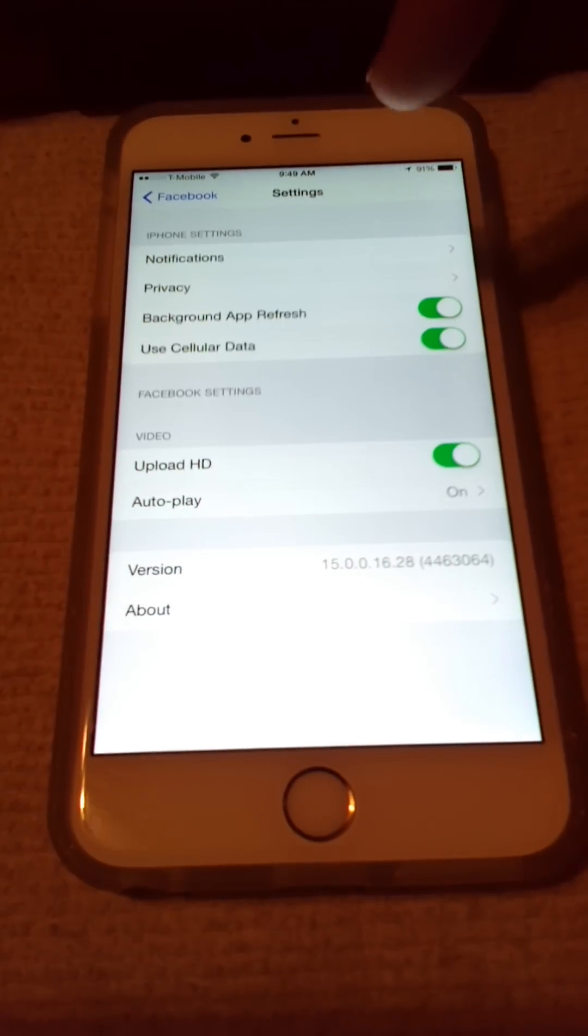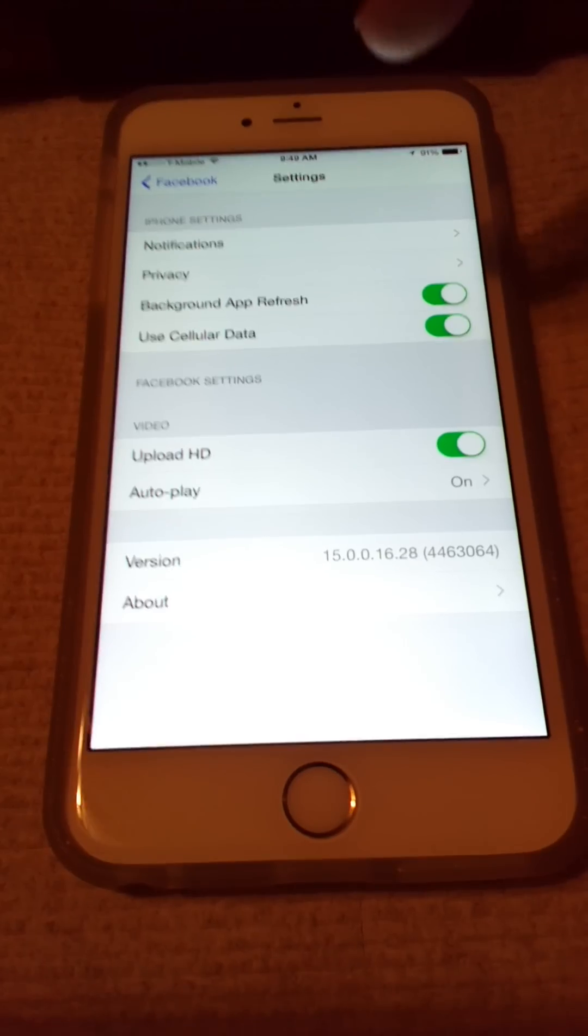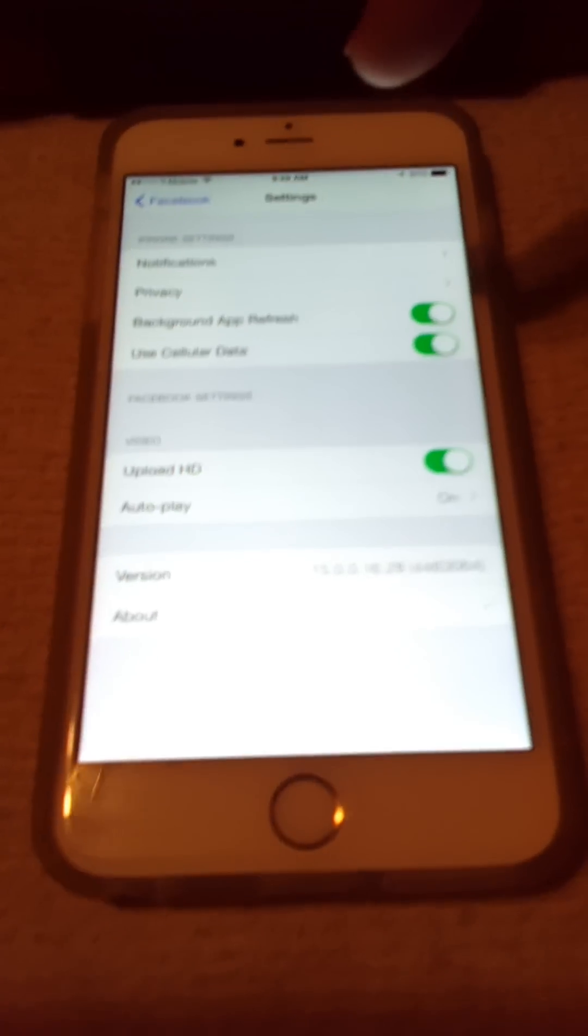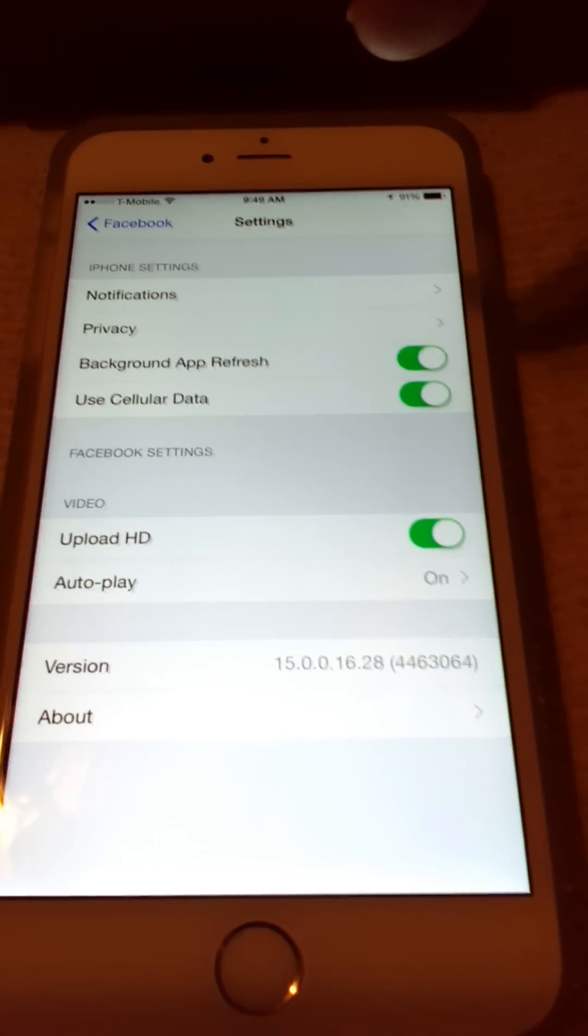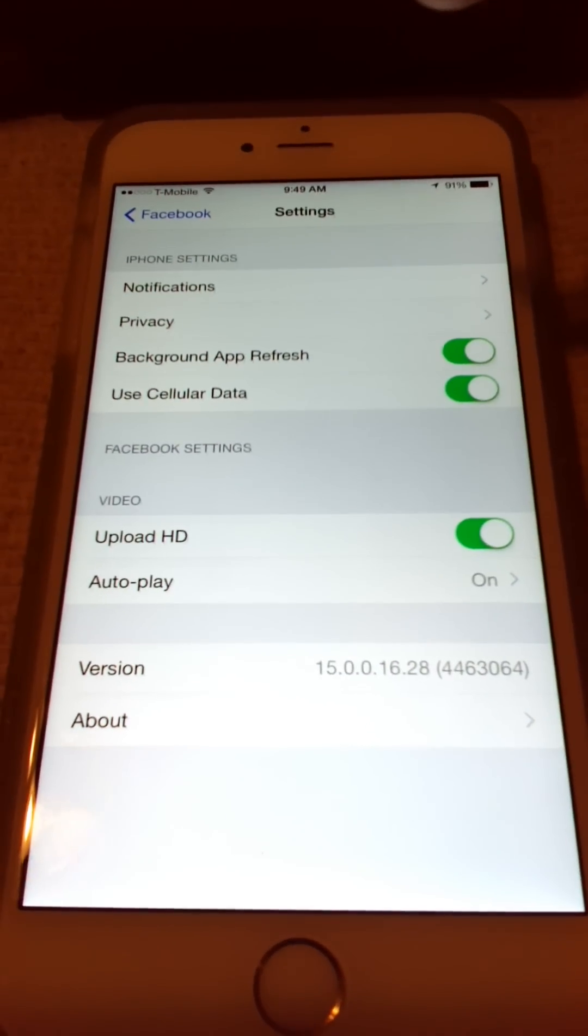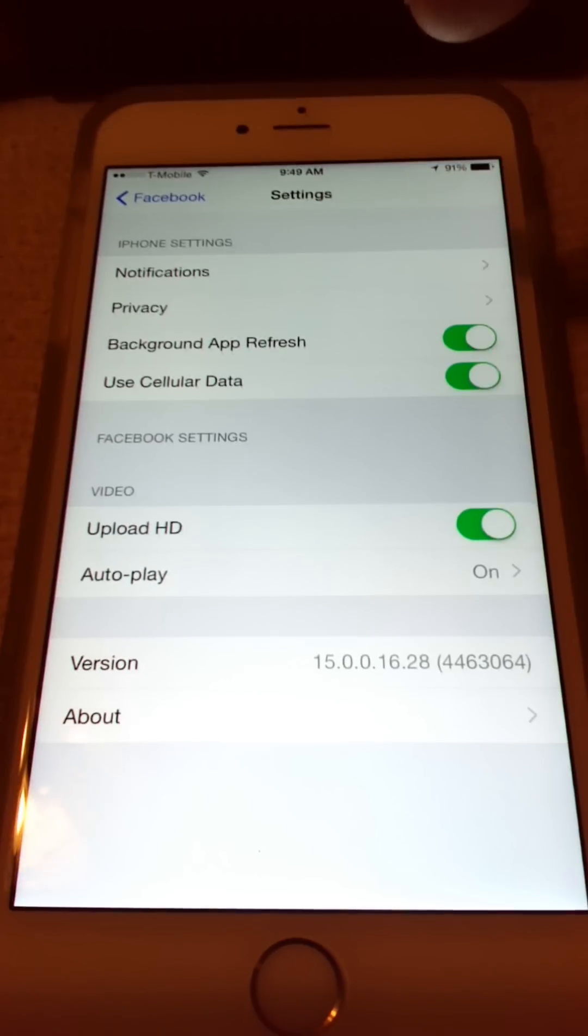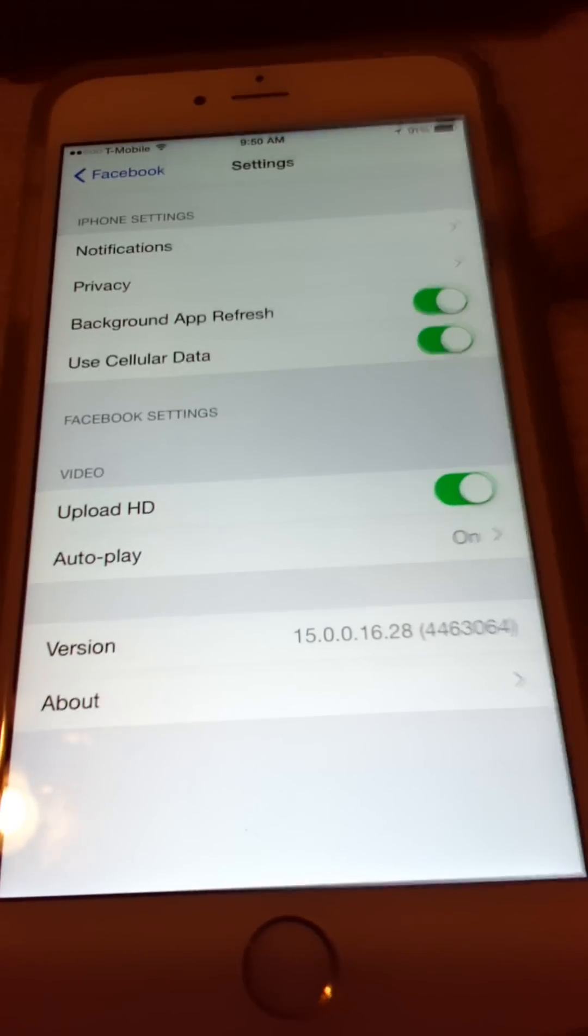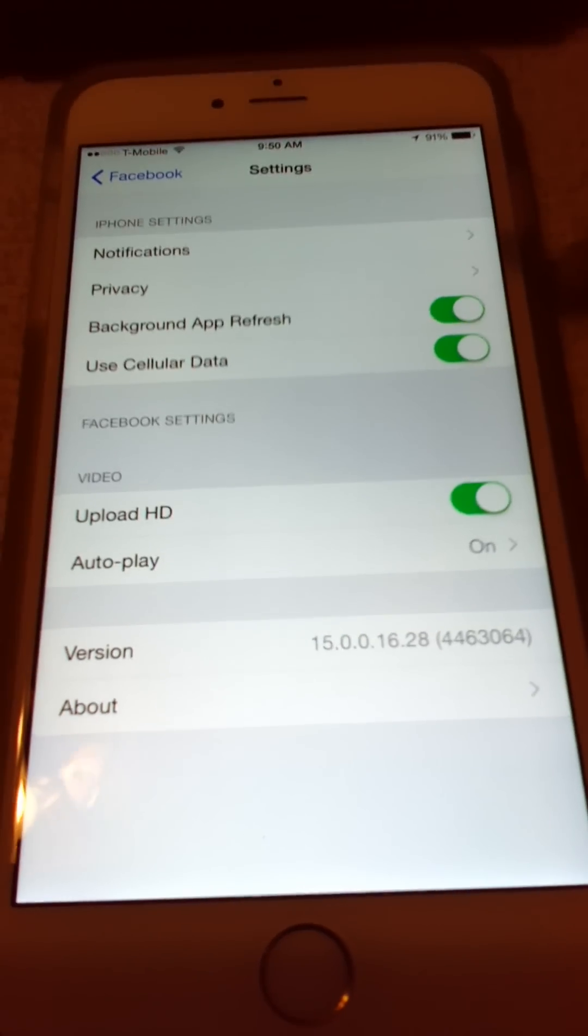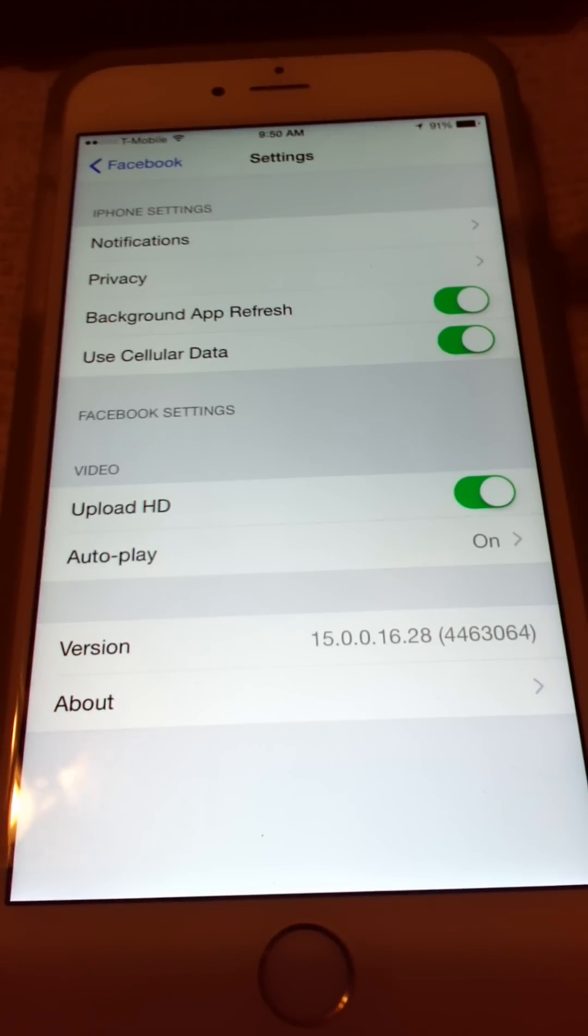And we're going to go to Settings. And as you can see, you have Notifications, Privacy, you have Background App Refresh, U.S. Cellular Data, Upload HD, Autoplay, the version of the Facebook app you're using, and About.